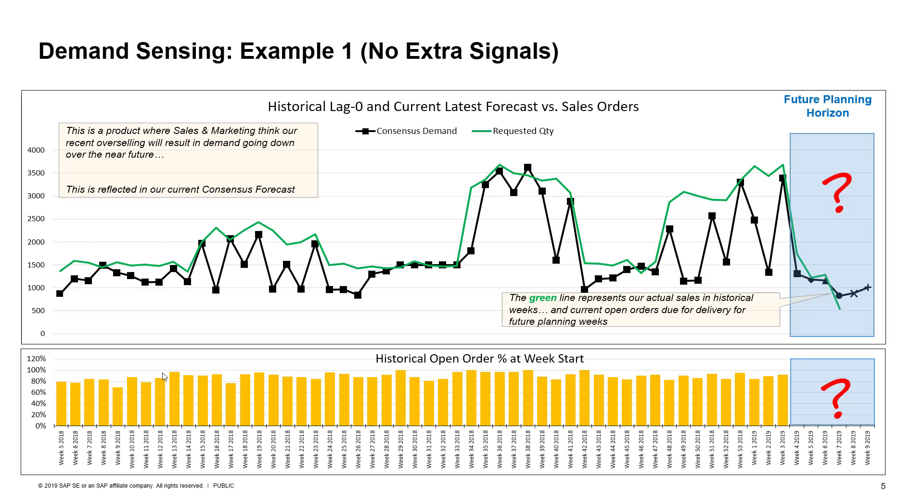The bar graph on the bottom shows historically what percent of actual final sales were known in terms of open orders before each week started in the previous year. We can see that usually we have had visibility into 60, 70, to 99% of final demand for a week right as the week was starting. But of course, during those historical weeks, before the week started, we did not know what the eventual sales would be. So, is our theory that the demand is going down right? Do we have a good reliable consensus forecast set for the near future? Let's ask SAP IBP.